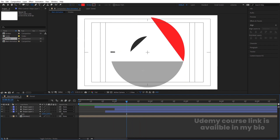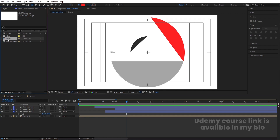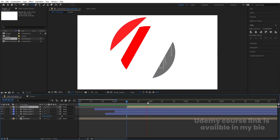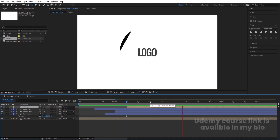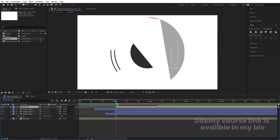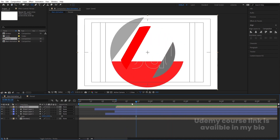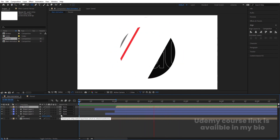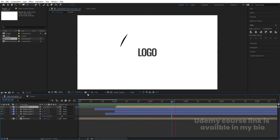At this point I want the reveal animation to start, so select the 'Reveal' comp, bring it into the composition, and position it here. If you want, you can start it a little bit earlier so the logo reveal overlaps nicely with the circle animation.